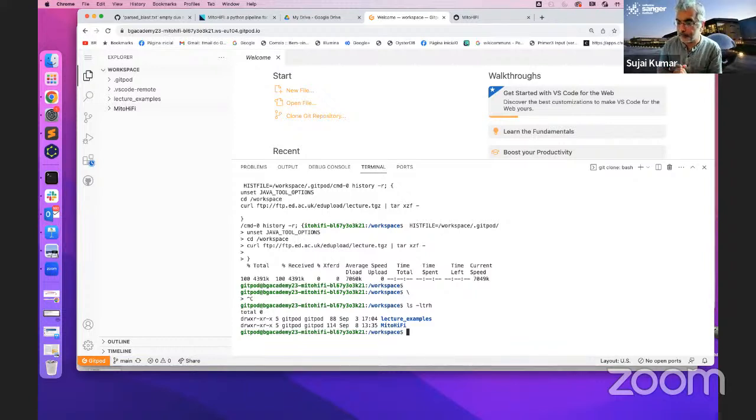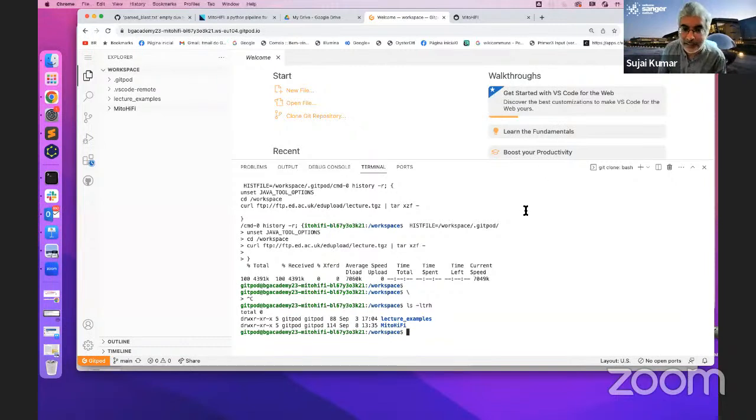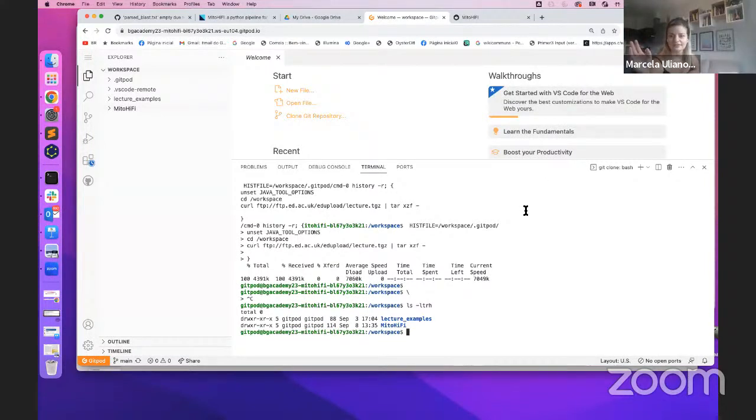It's really nice to be able to actually run examples live and examine all the files and see what the plots look like. I've had great fun with this. I'm a big fan of GitPod — I saw it in another workshop, I didn't come up with this idea.